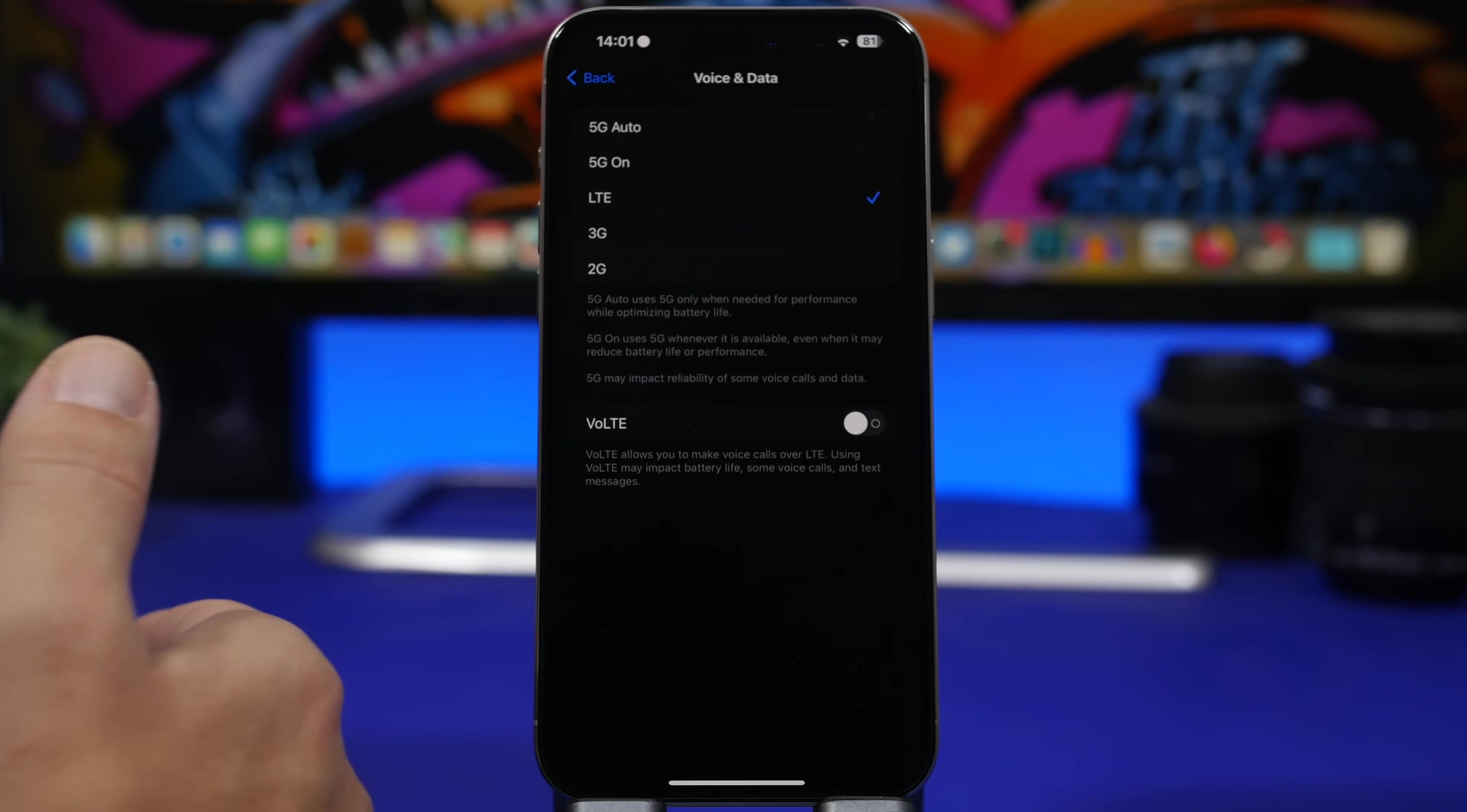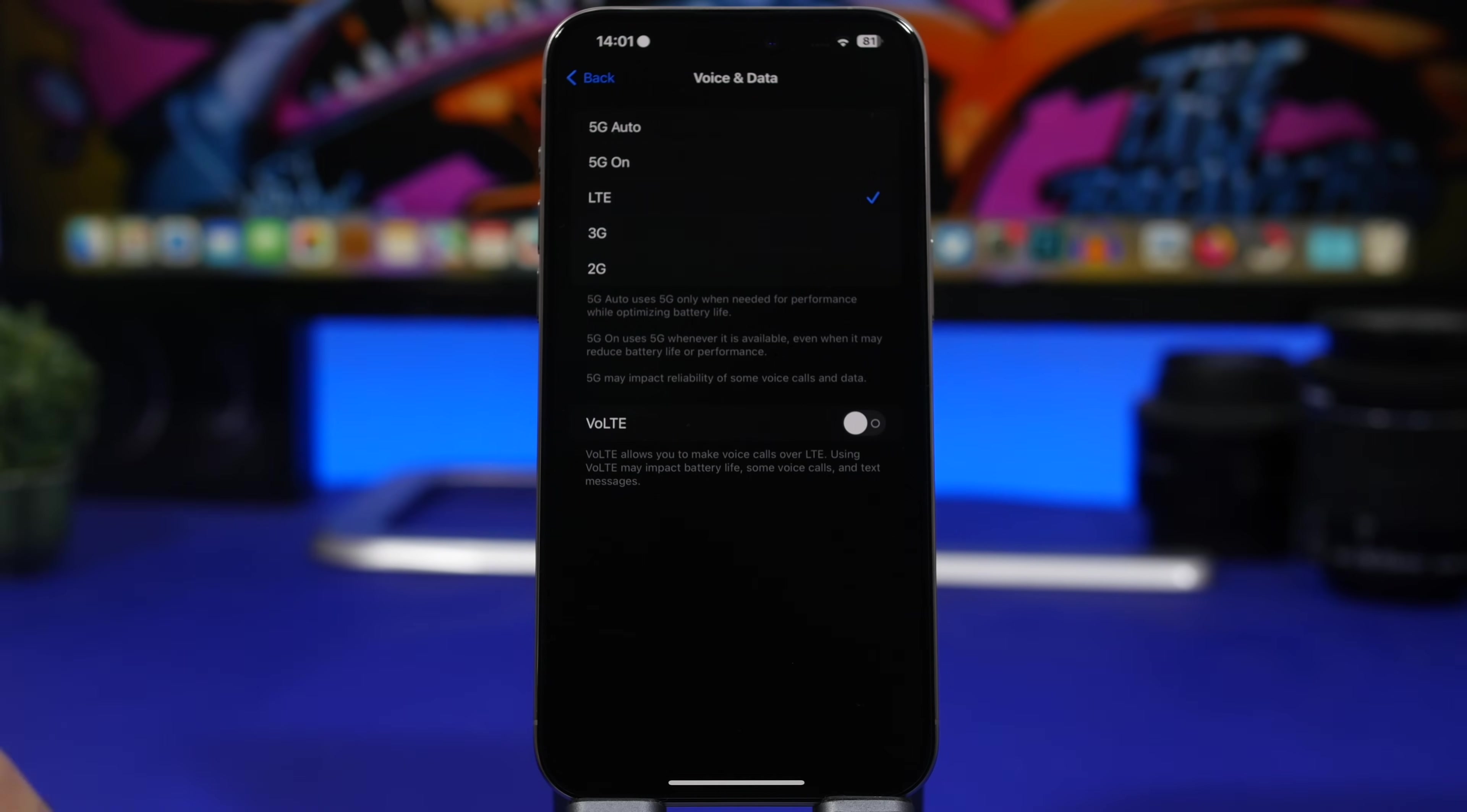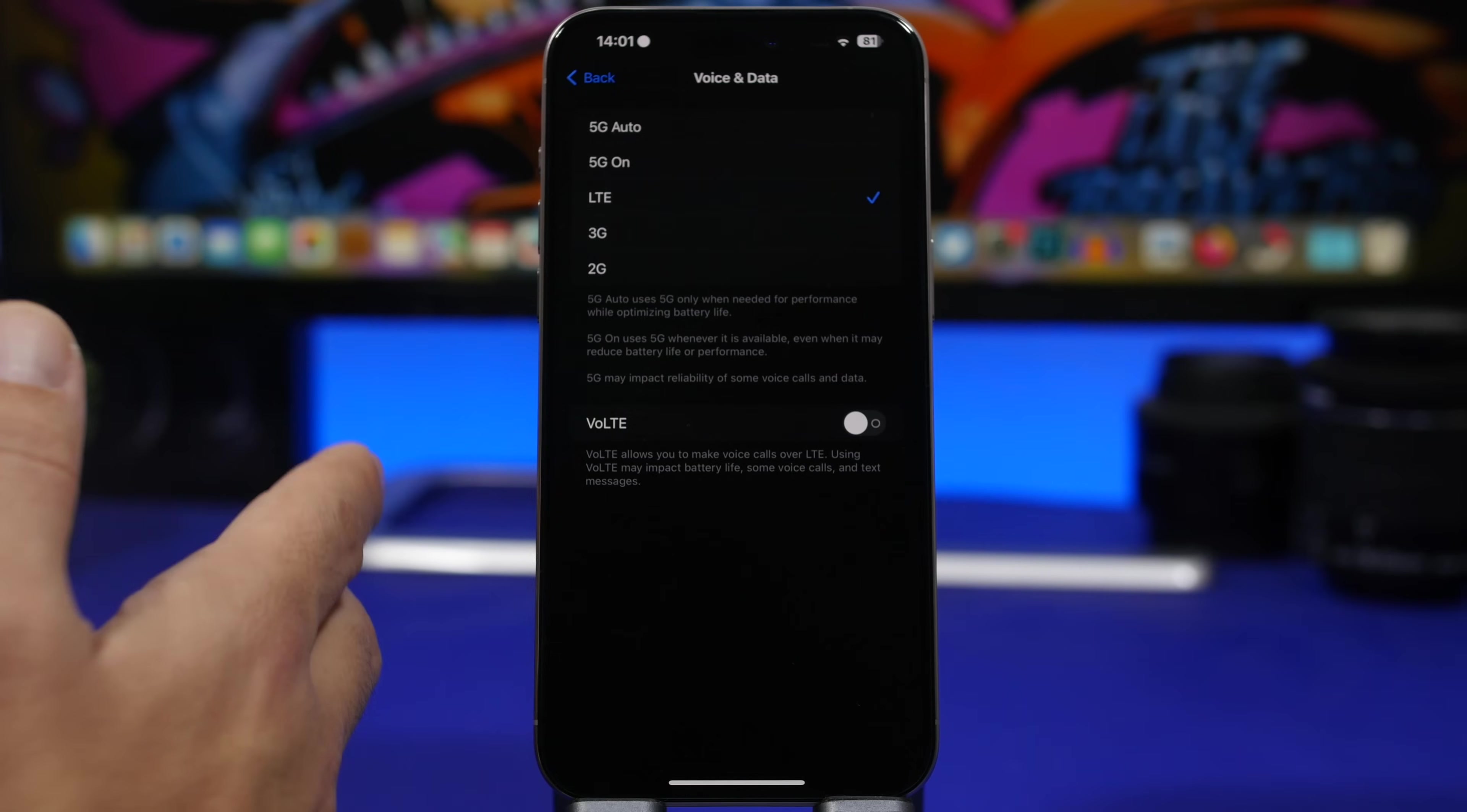So what I suggest you do here is don't use 5G on all the time, because this way your iPhone is always trying to use 5G, even though the coverage might be really bad. And you know for 5G, most areas won't have really good coverage. So that will just drain the battery out of your iPhone.